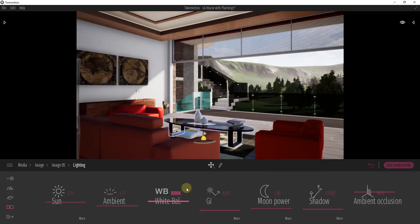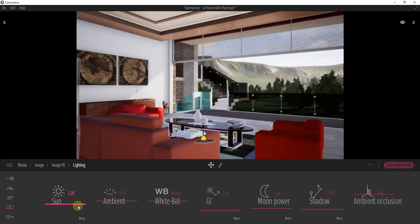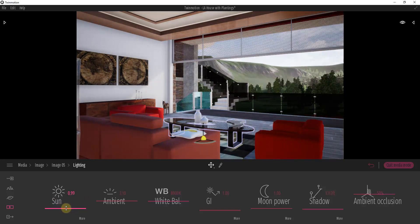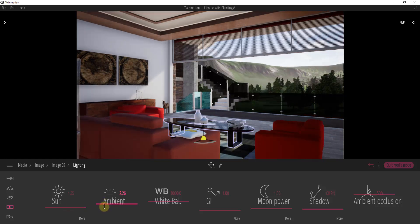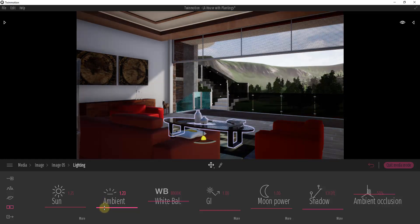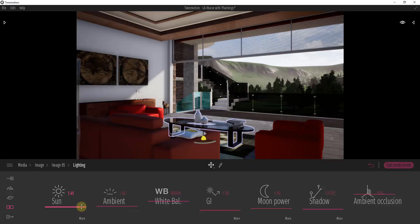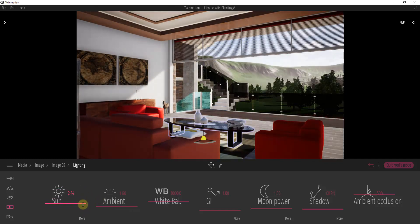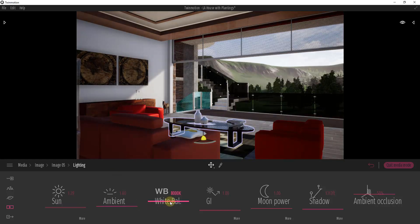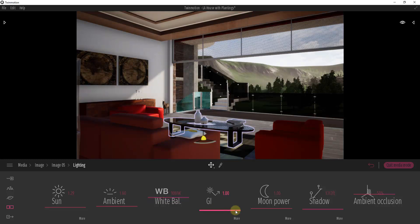Now let's go into our lighting settings — we talked about exterior lighting settings in a previous video. We're not going to talk too much about these sunlight settings other than: consider playing around with your sun brightness and also your ambient light to adjust the contrast in here. The ambient light controls how bright the contrast is between your shadows — the areas where the sun isn't shining are controlled by ambient, and the areas where your sun is shining are controlled by sun power.